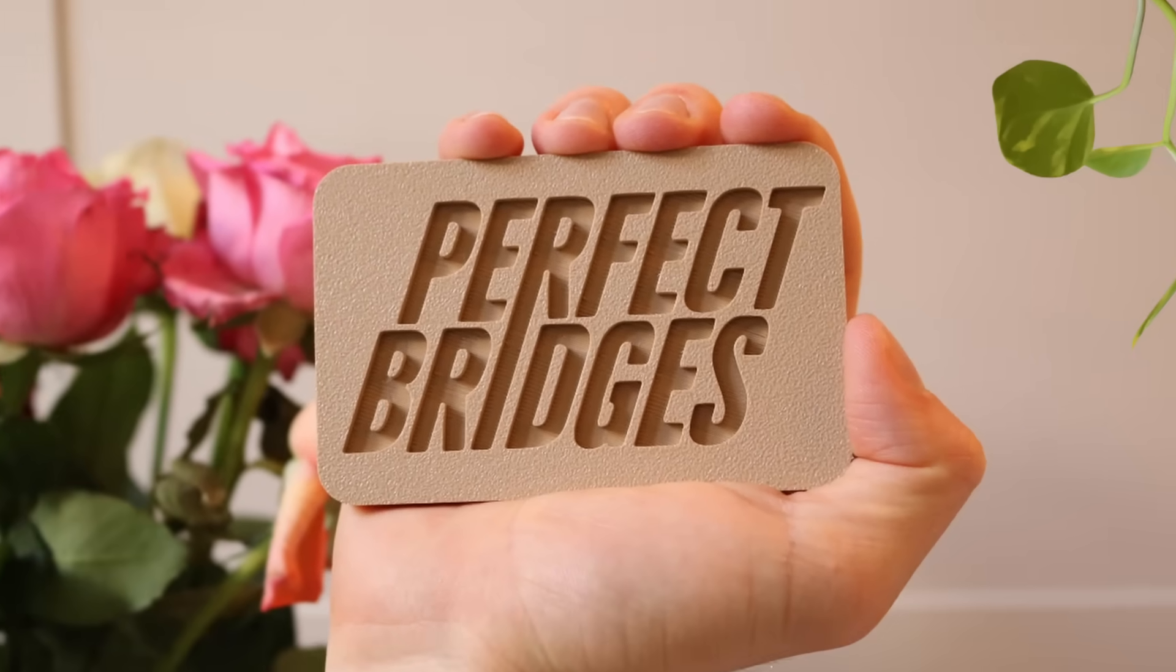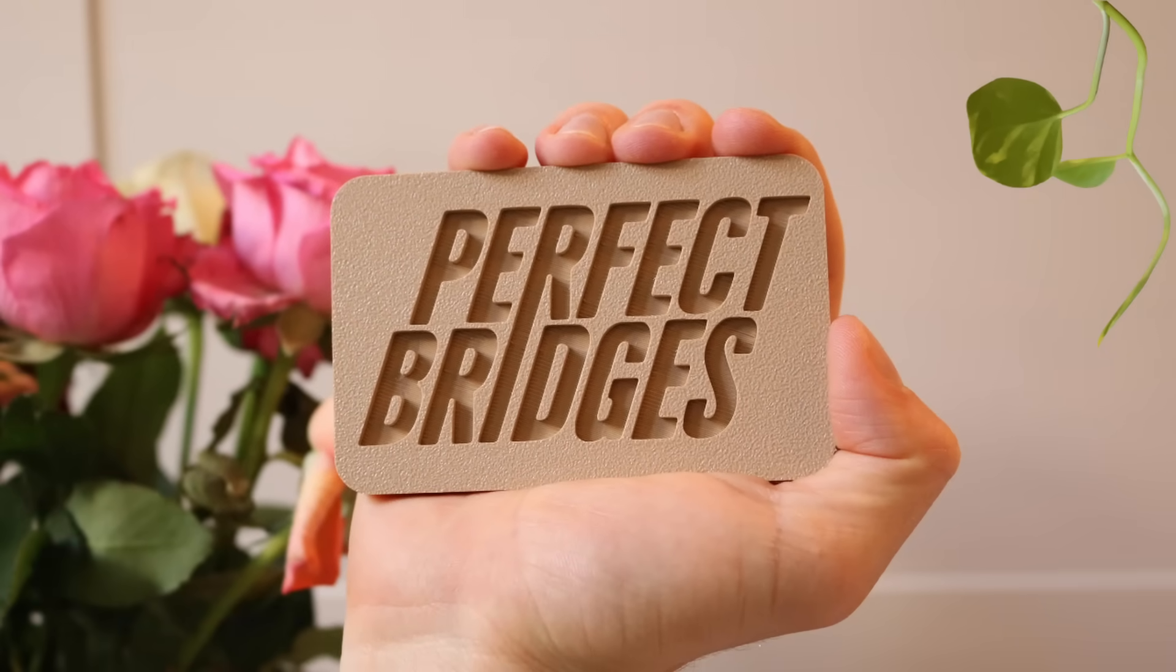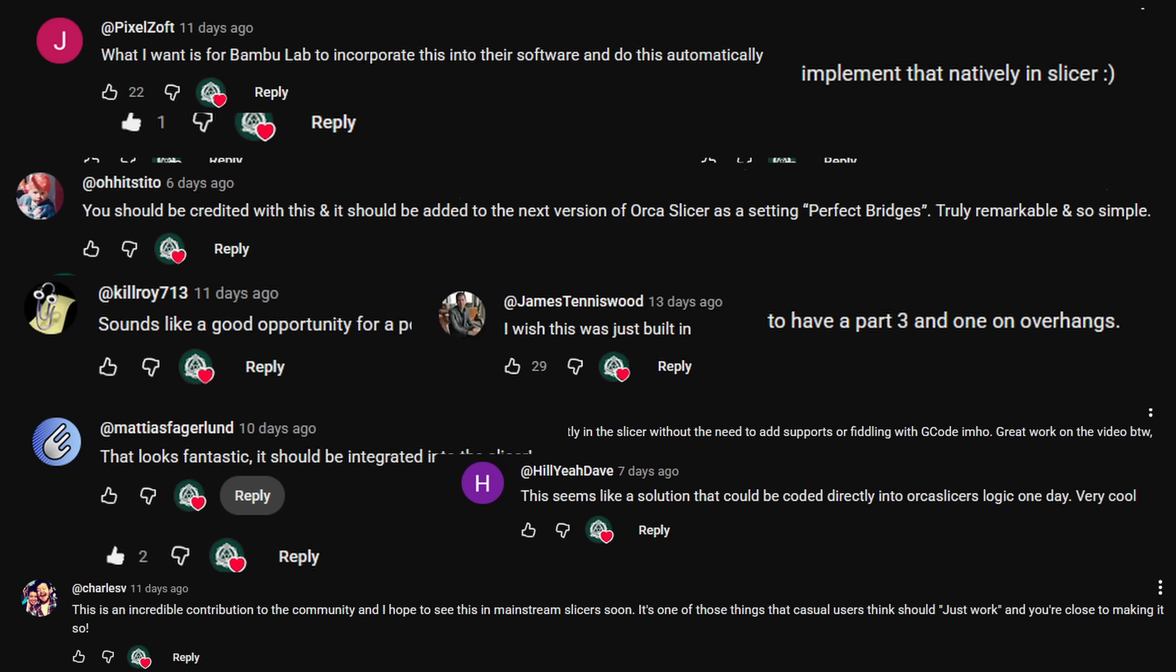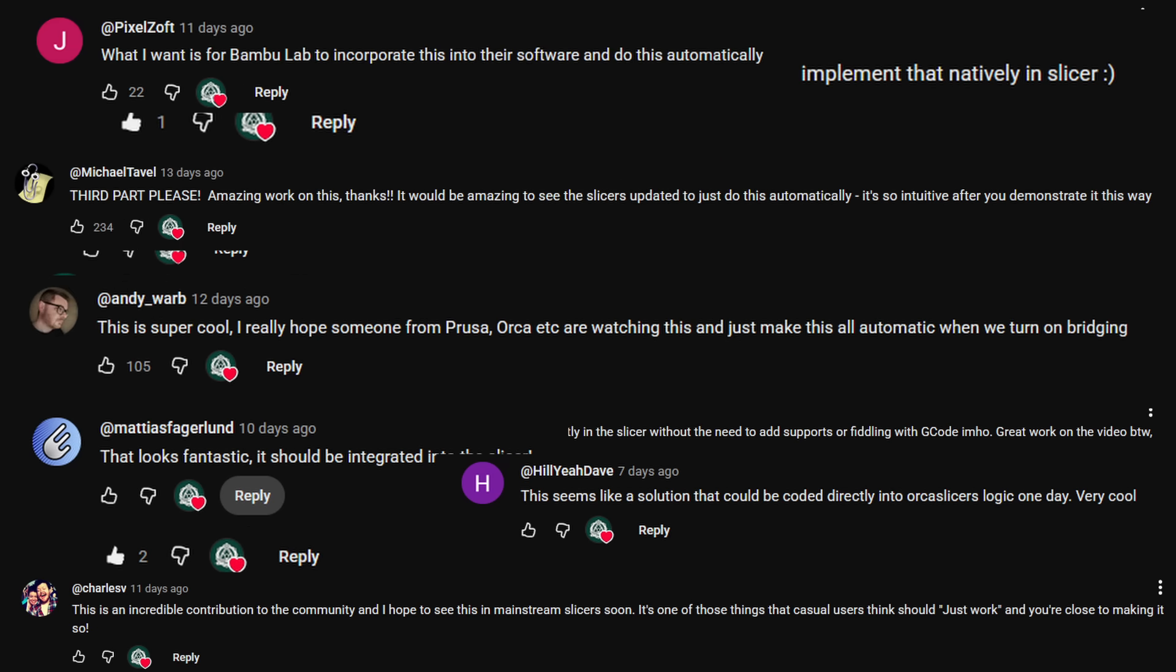My last video on smooth bridges inspired these comments. Many of you wanted an open source solution to making smooth bridges easily, so I built something that does that.